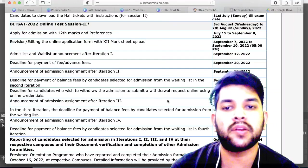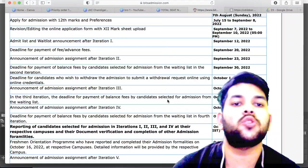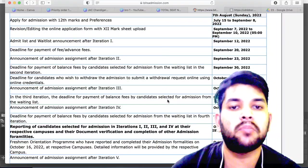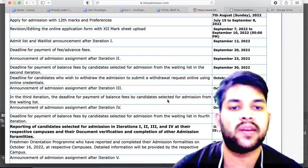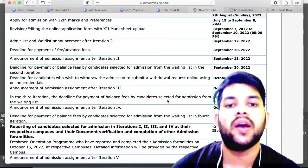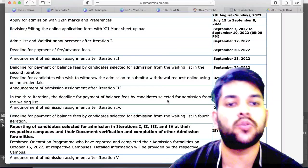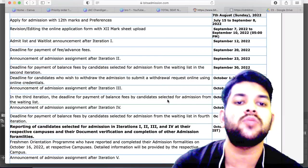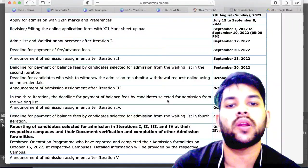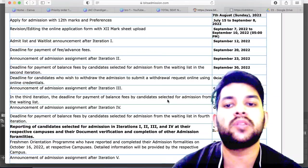Iteration 2 will be done on 23rd of September and the deadline to pay the fee is 30th of September. If you want to withdraw after paying the fee and don't want to take admission, you can do so from 1st to 3rd of October.